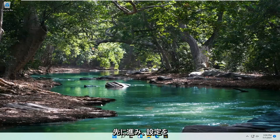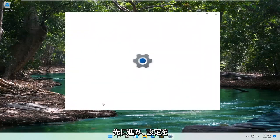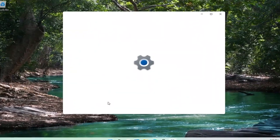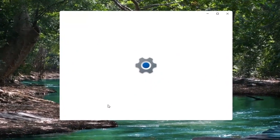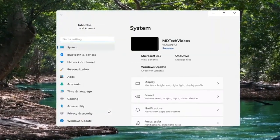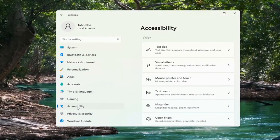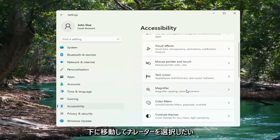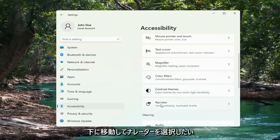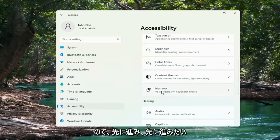Go ahead and select Settings. Select the Accessibility option on the left side, and then on the right side, you want to go down and select Narrator. Go ahead and left-click on that.